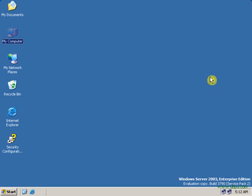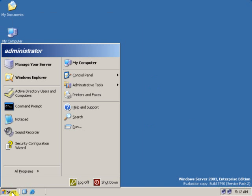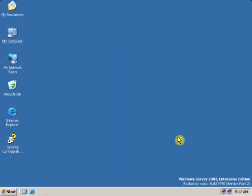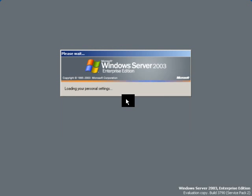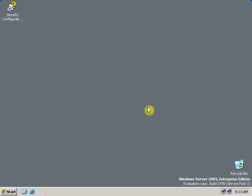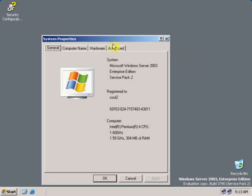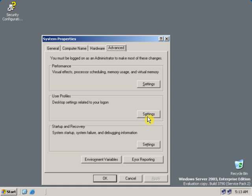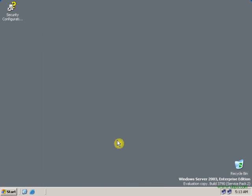To check that the mandatory profile has been created, first log off as administrator and log back on with the user credentials. Enter the user password and log in with user permissions. After logging on with user permissions, go to Start, right-click on My Computer, go to Properties, click on the Advanced tab, and choose User Profiles. As you can see, it is showing the profile type as Mandatory and status as Mandatory — that means the mandatory profile has been successfully created. Thank you for watching this tutorial; don't forget to watch our next tutorial, which will be very informative.